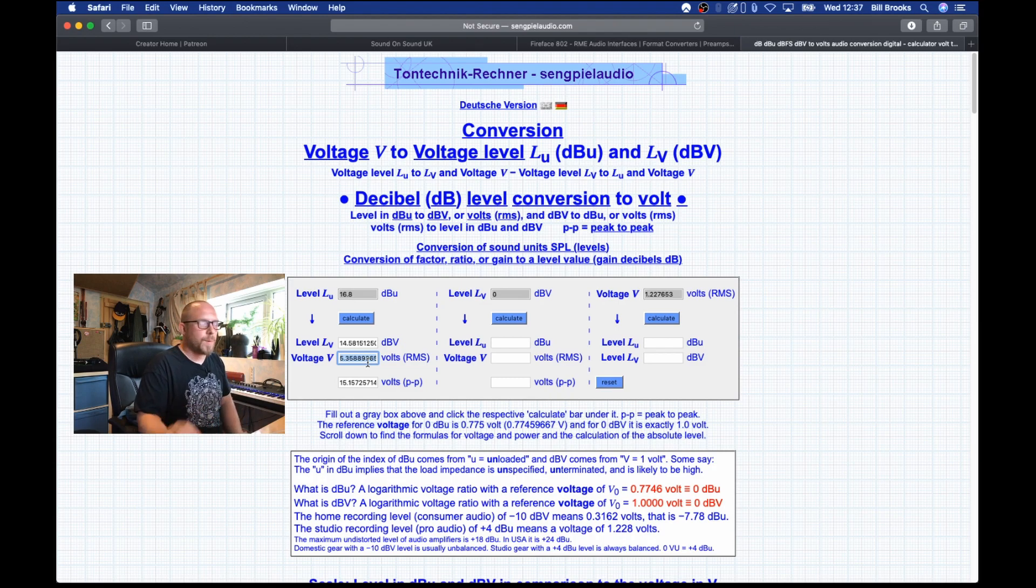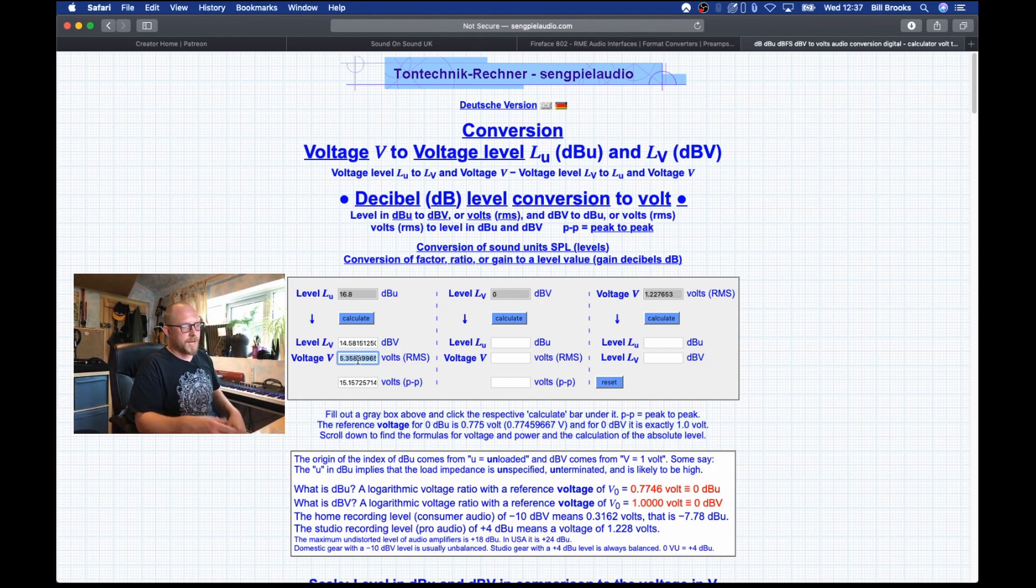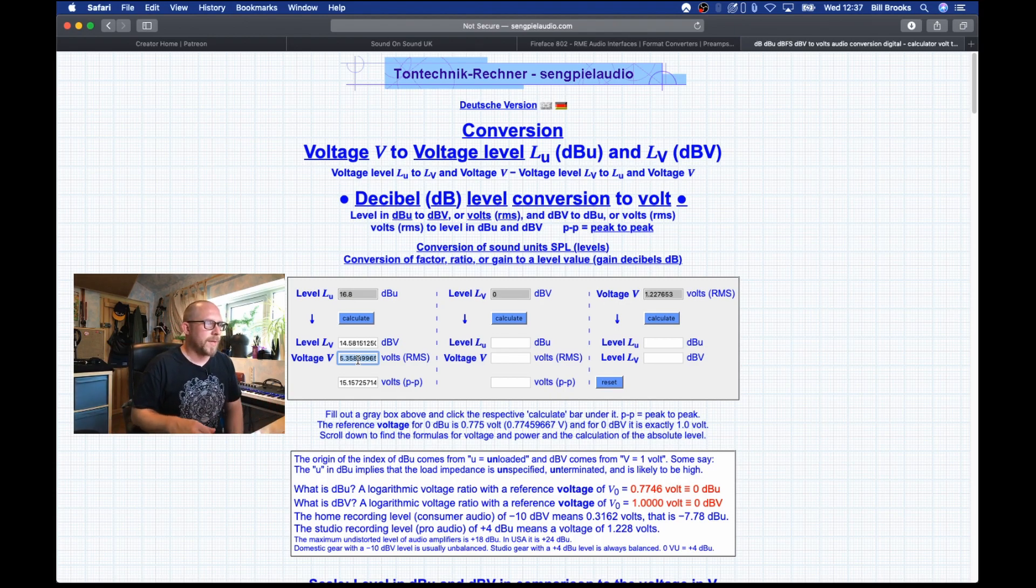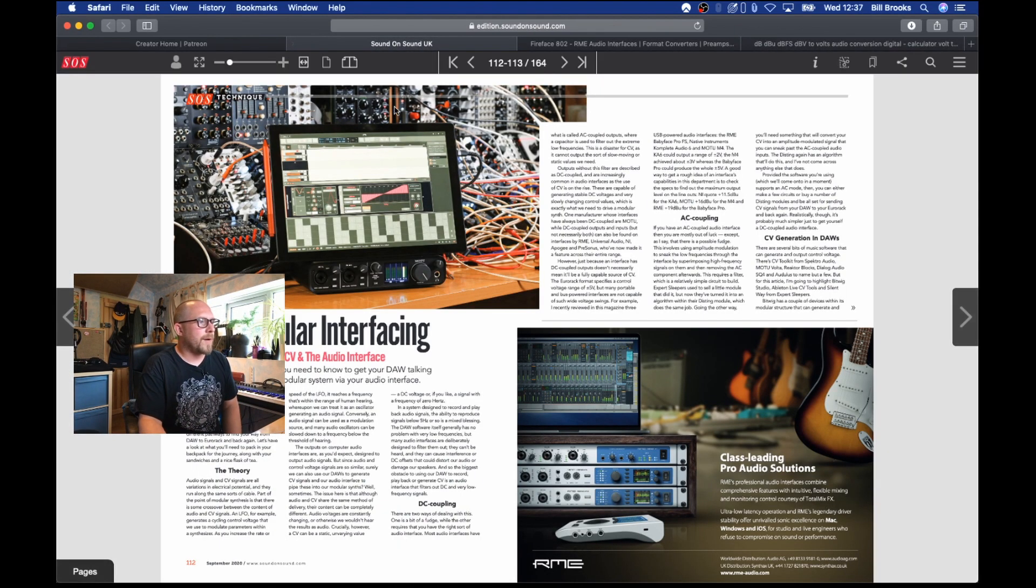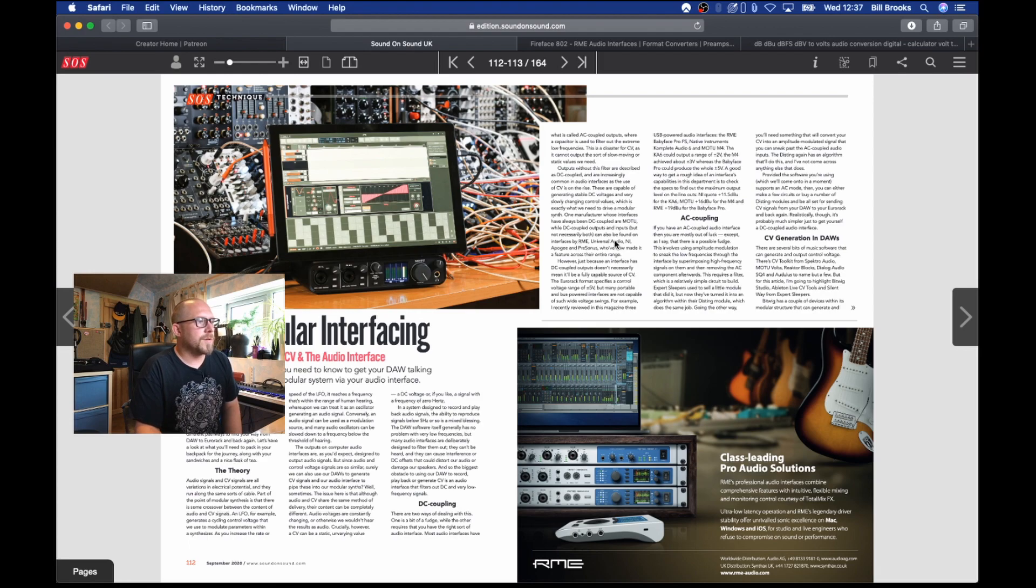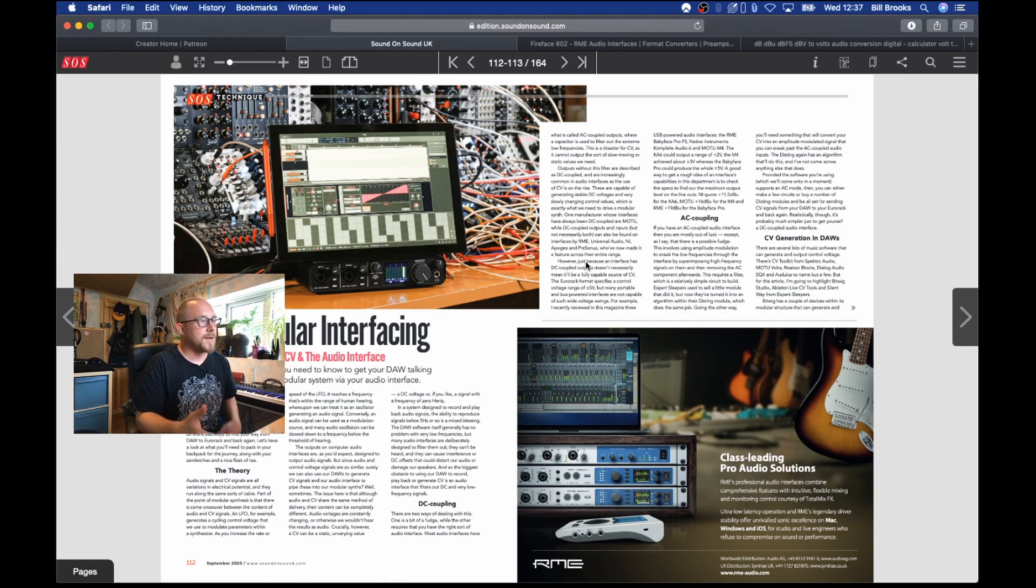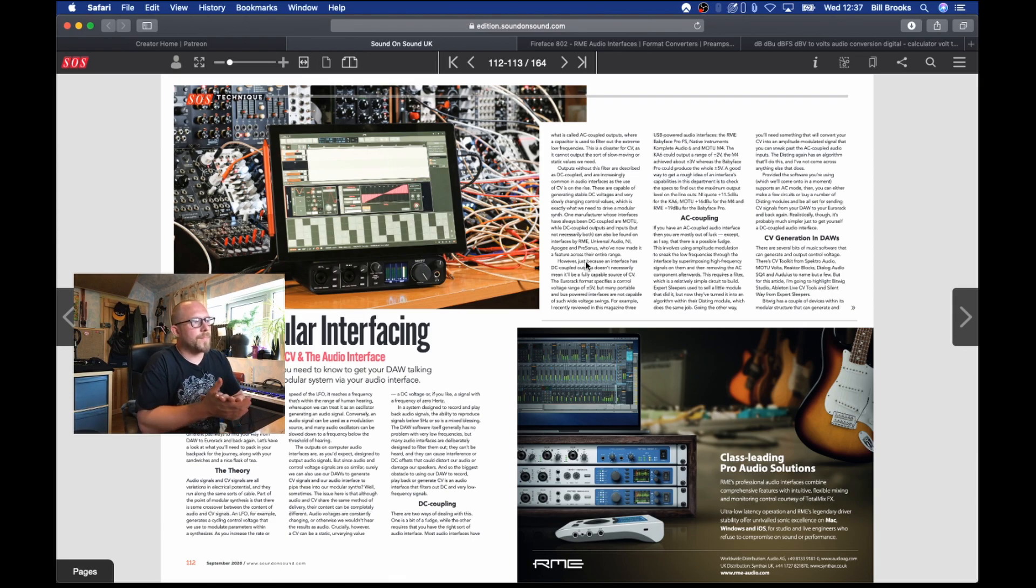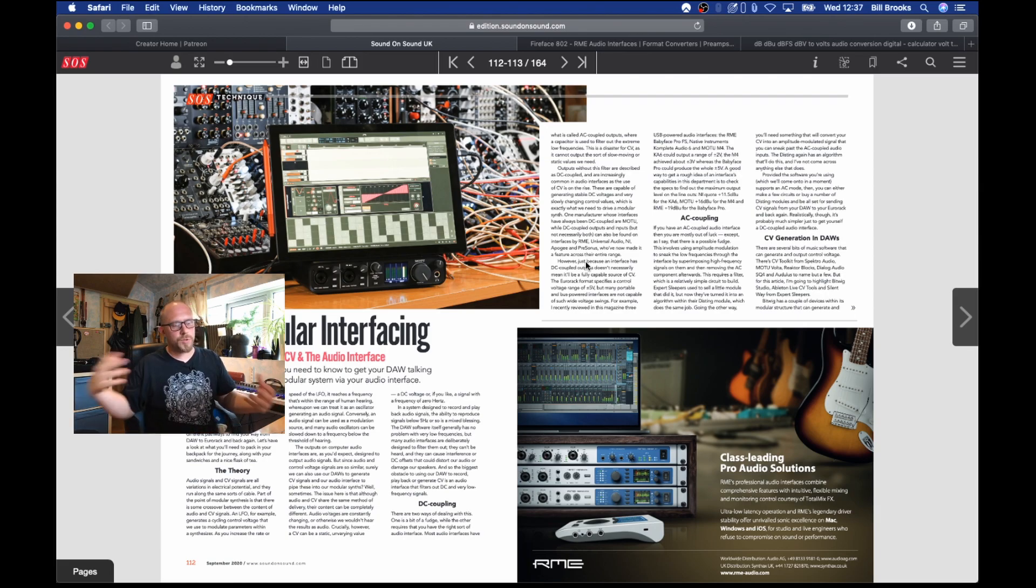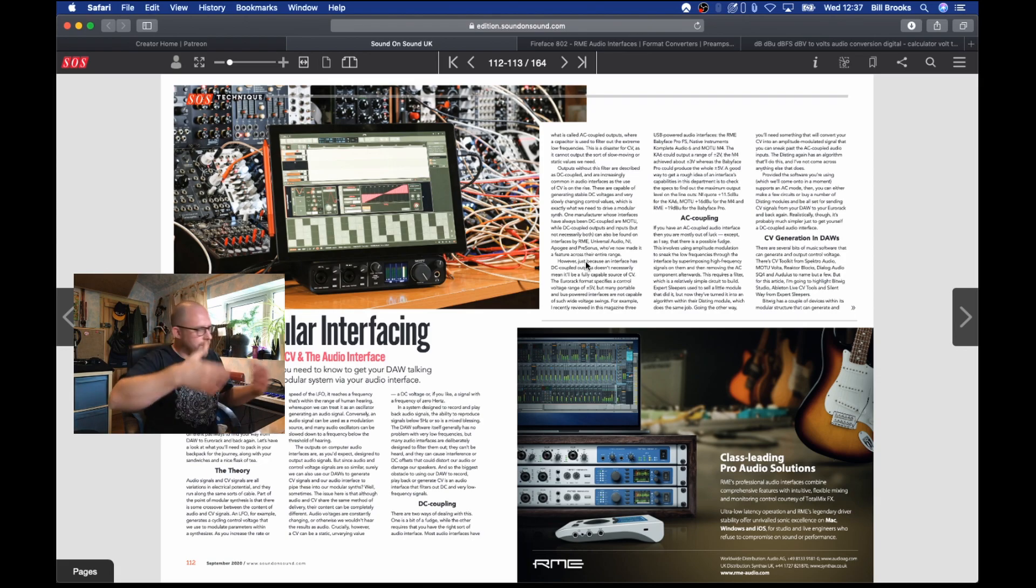The other thing which is important about your interface is that it needs to be DC coupled, it cannot be AC coupled. In the article they talk about various manufacturers: RME, Universal Audio, Native Instruments, Apogee, PreSonus, and Motu as well, who've all committed to making their outputs DC coupled and sometimes their inputs as well, which means you can also run control voltage into your sound card to control Ableton or other DAWs.